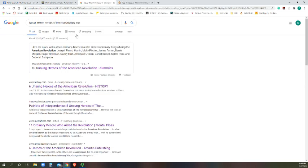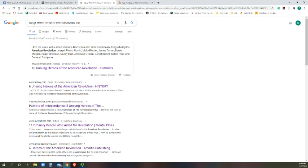I go ahead and title it Revolutionary Heroine Essay. I had decided to write my essay or do my research on a female patriot or female influencer during the American Revolution. Once I have my Google Doc ready to go, I then need to go to Google and do some research.